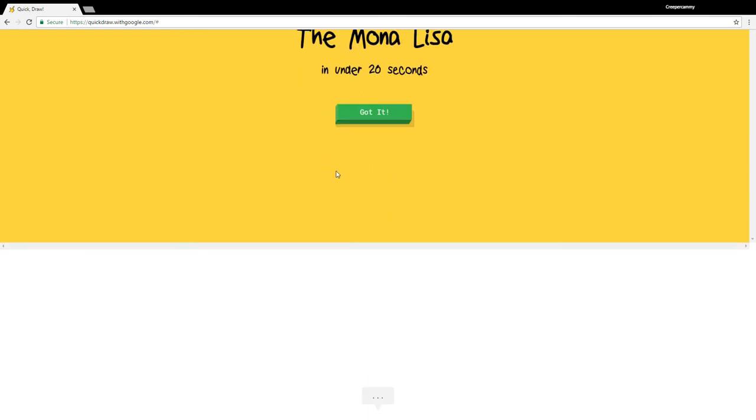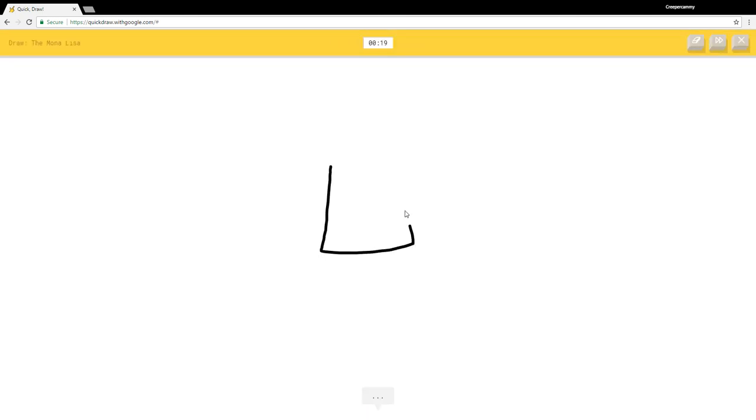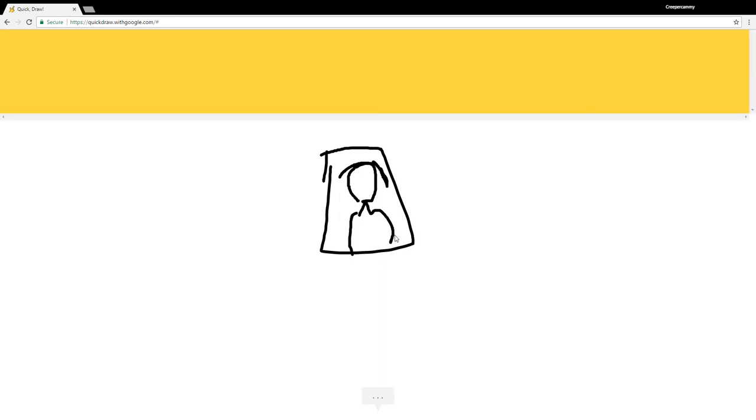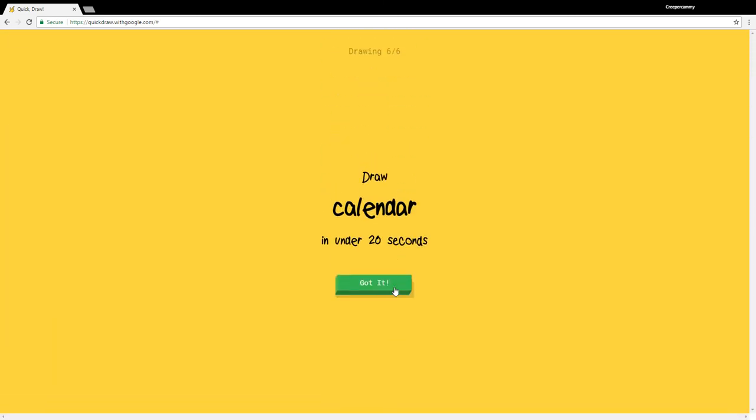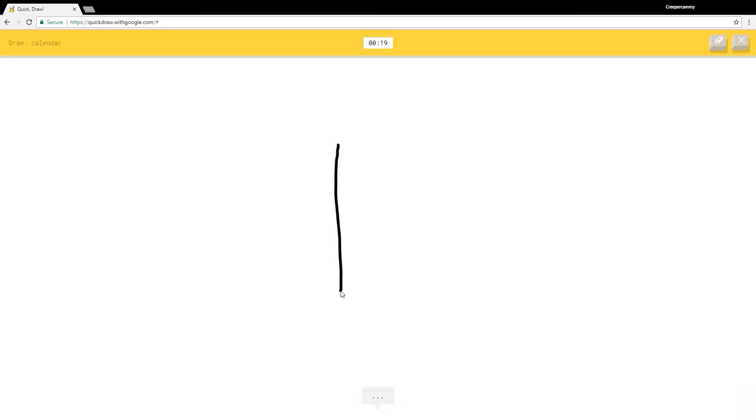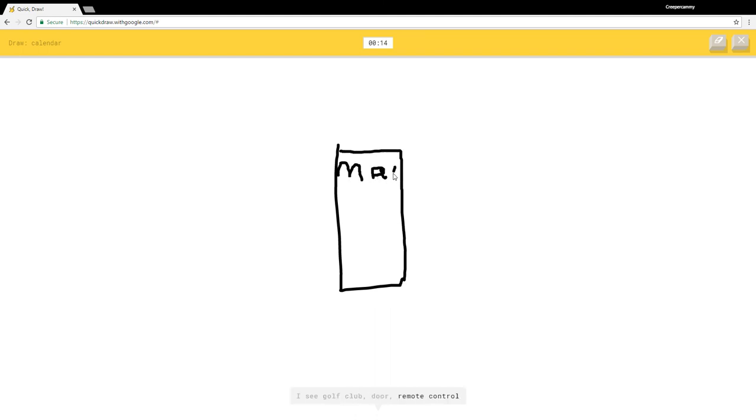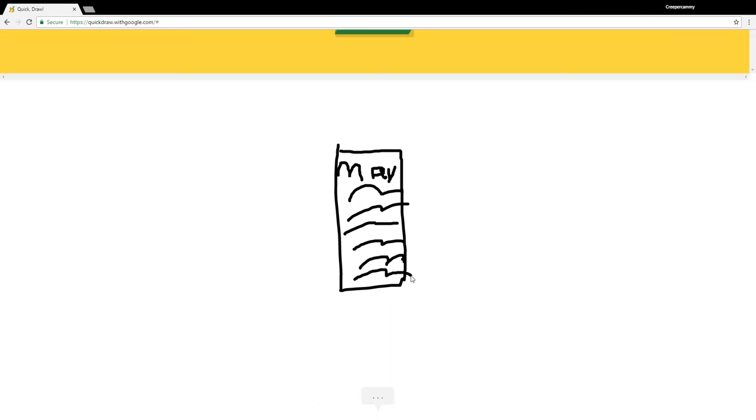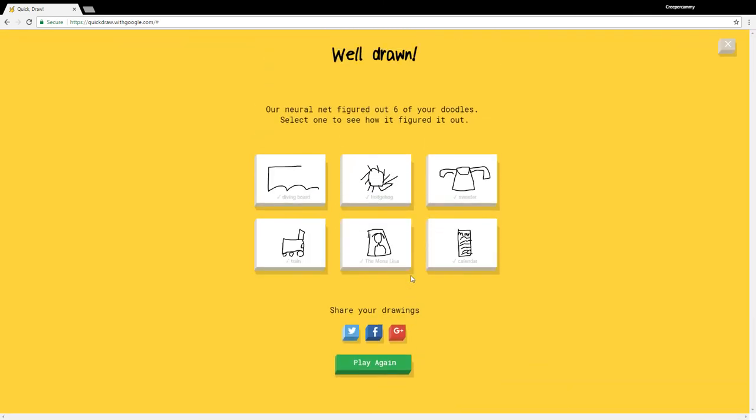The Mona Lisa. What am I supposed to draw? I see square, door, power outlet, bread, passport. Oh I know it's the Mona Lisa. Calendar. I see golf club, door, remote control. I have no clue what you're drawing. I see calculator, oven. Oh my gosh, yeah six out of six. That's what I was going for.